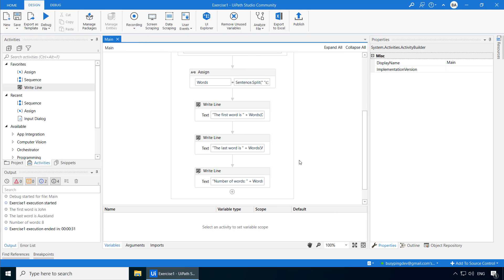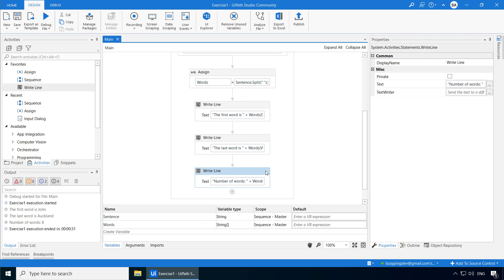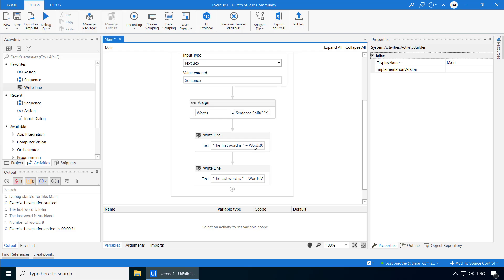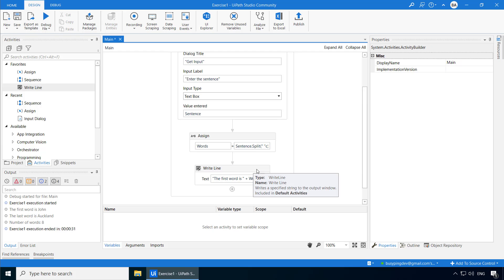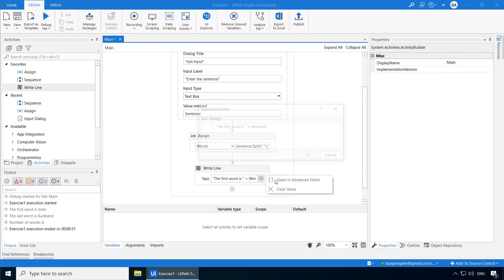Now you really don't have to create three write line activities to print three lines. You can make one write line activity to print all three lines in three different lines. So let me delete these two and go to the advanced editor.